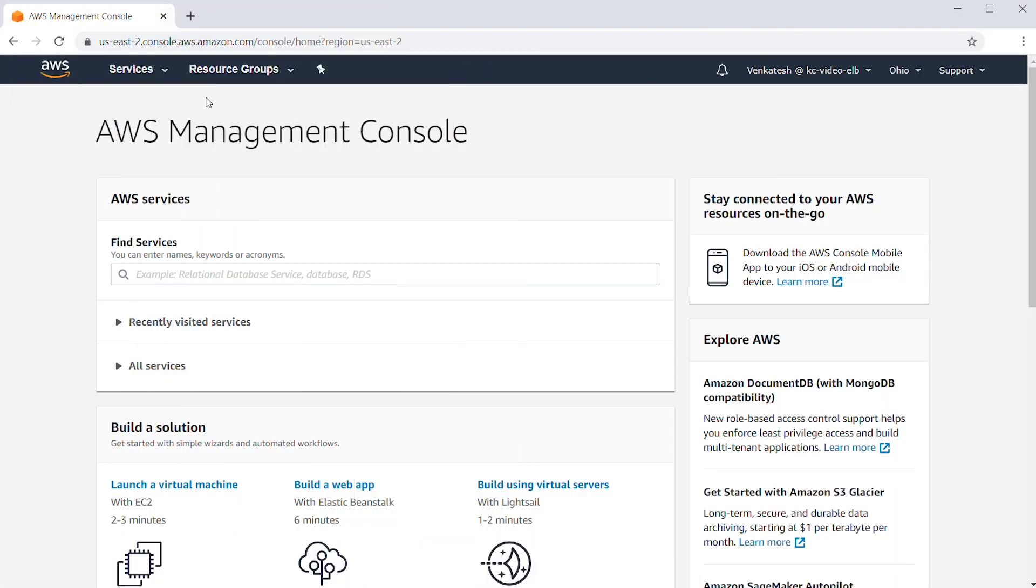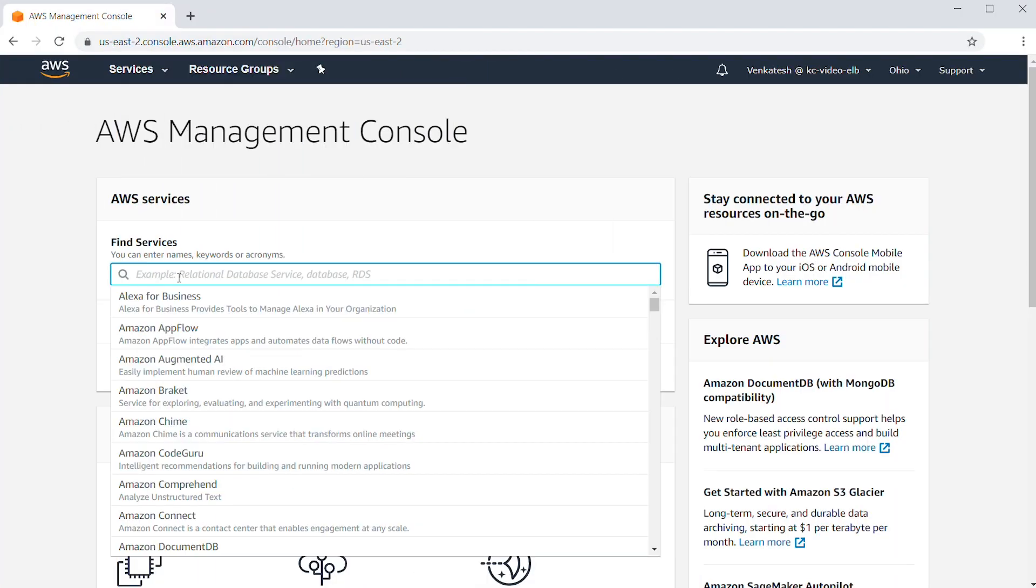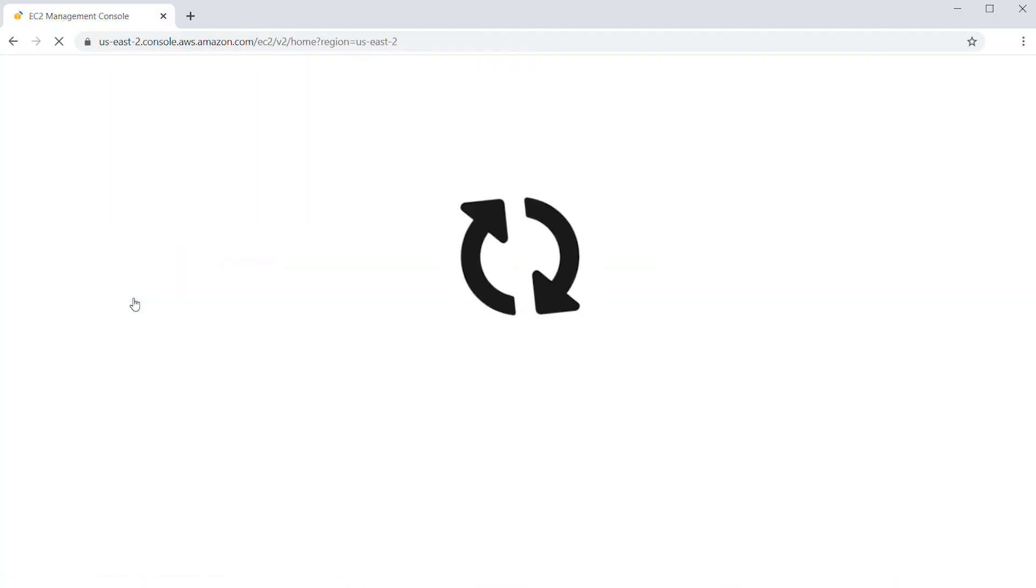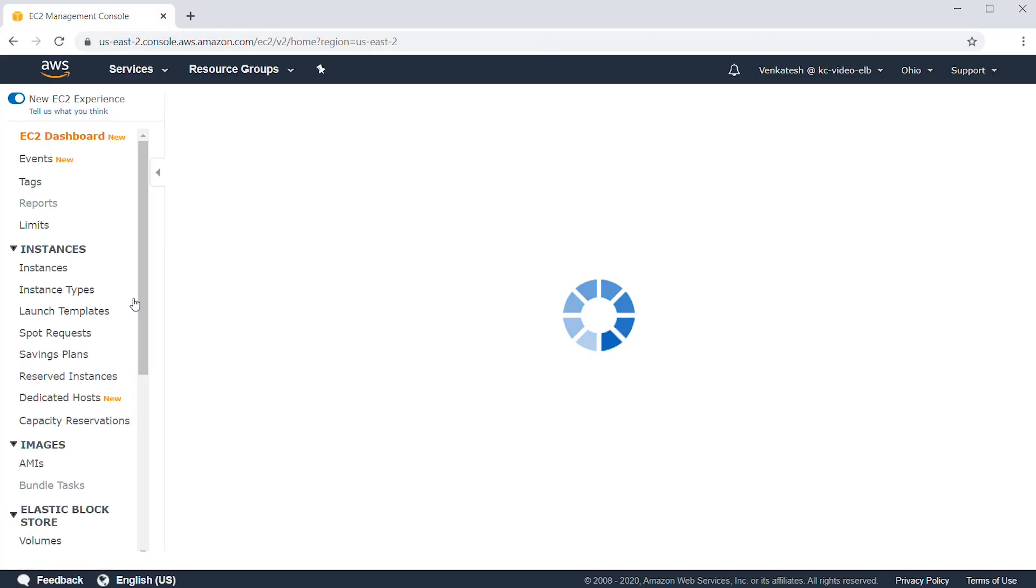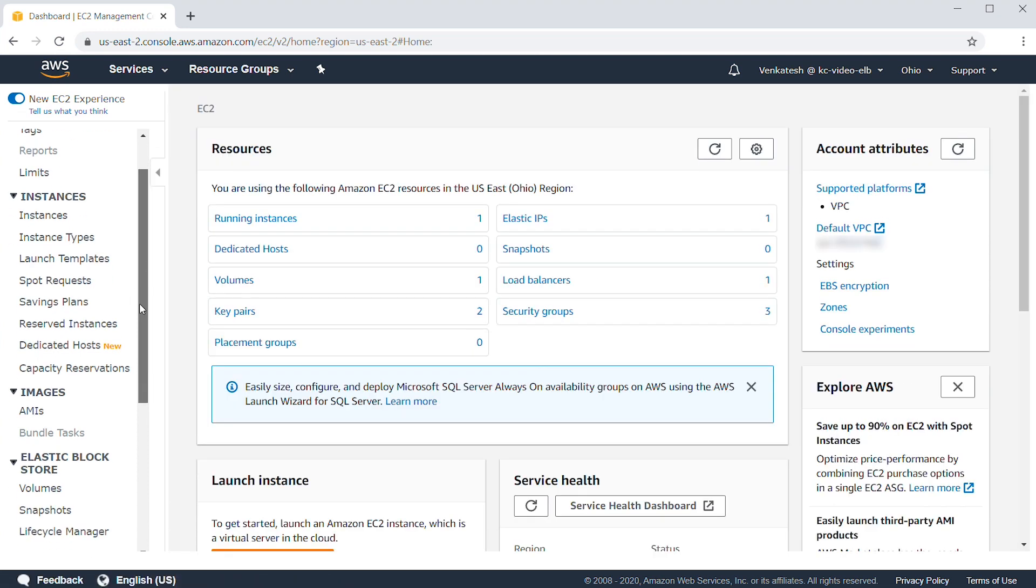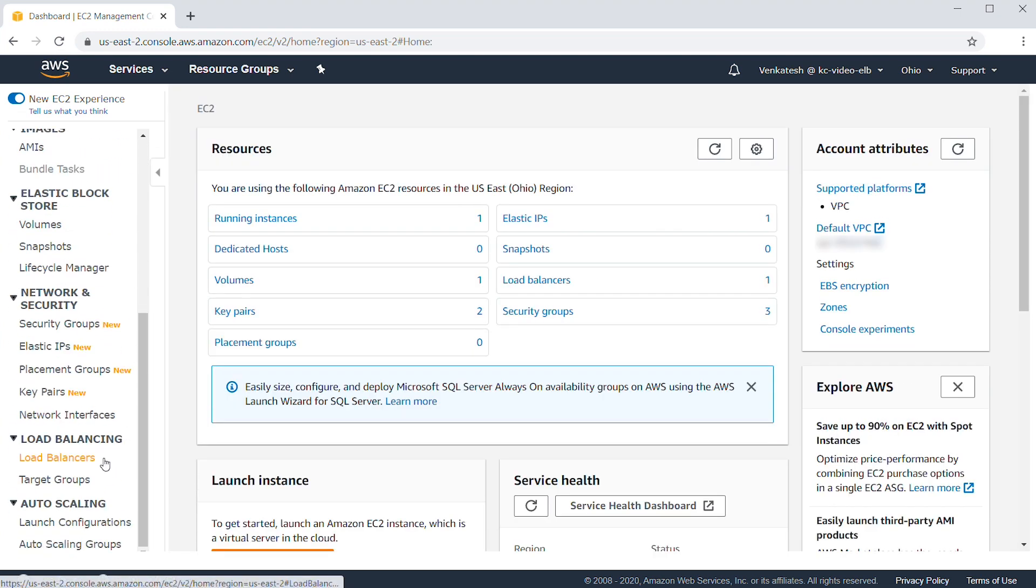After logging into the AWS Management Console, navigate to the EC2 console. Then select load balancers in the navigation pane.